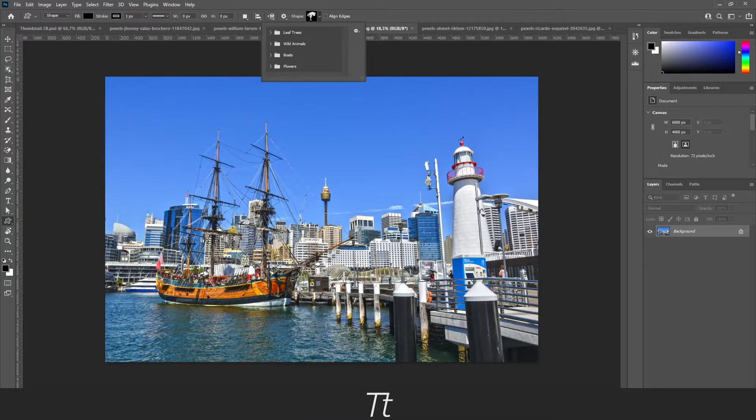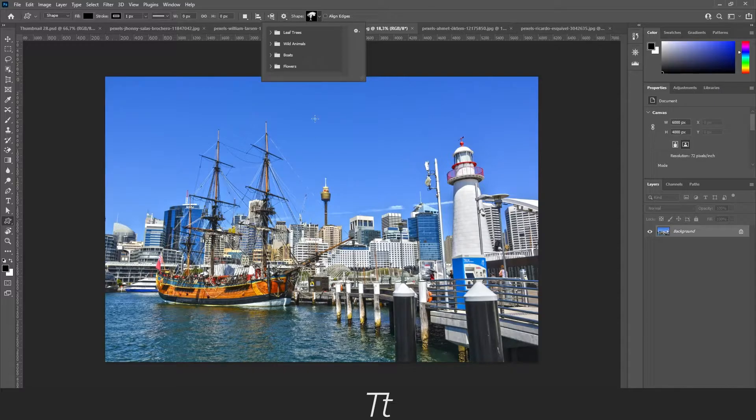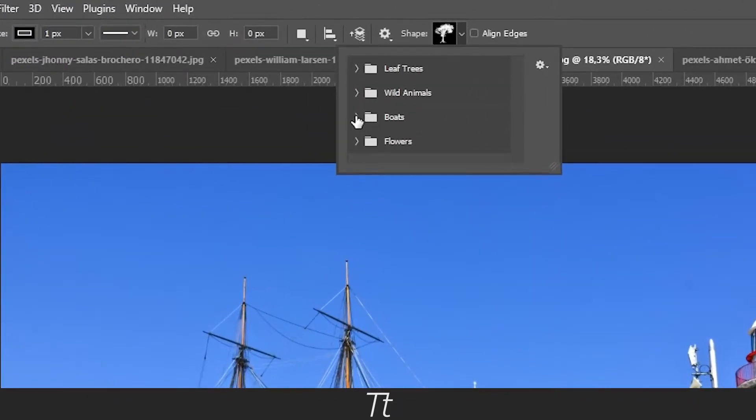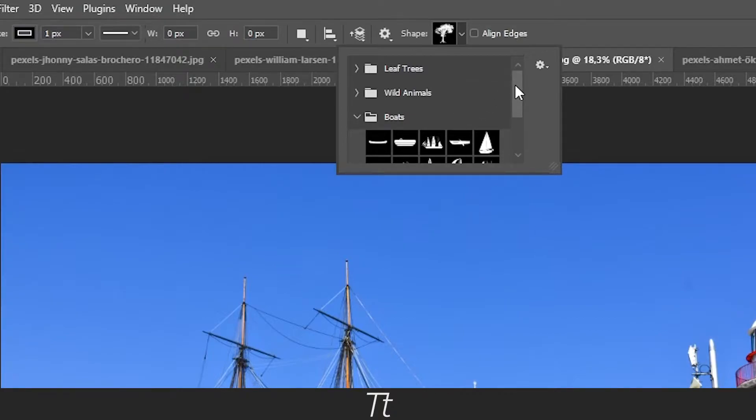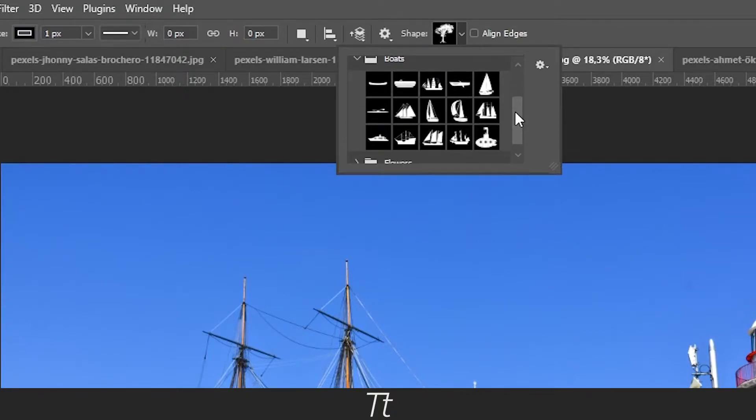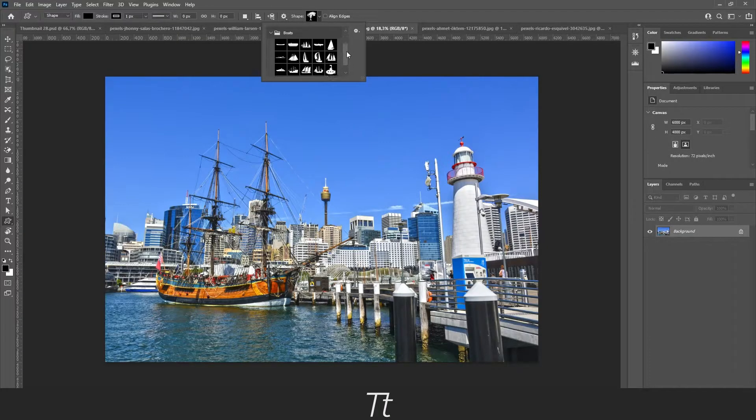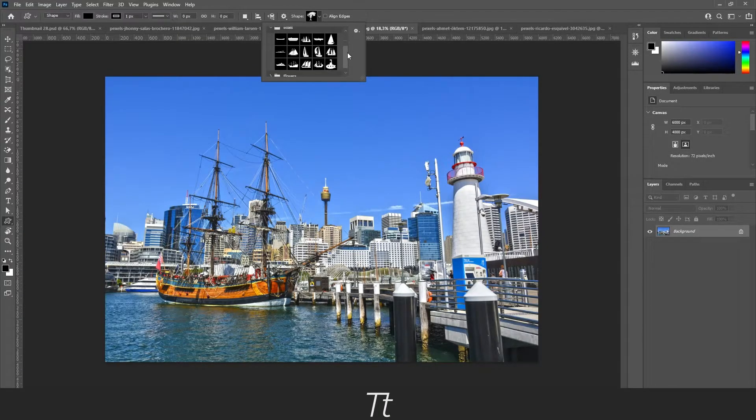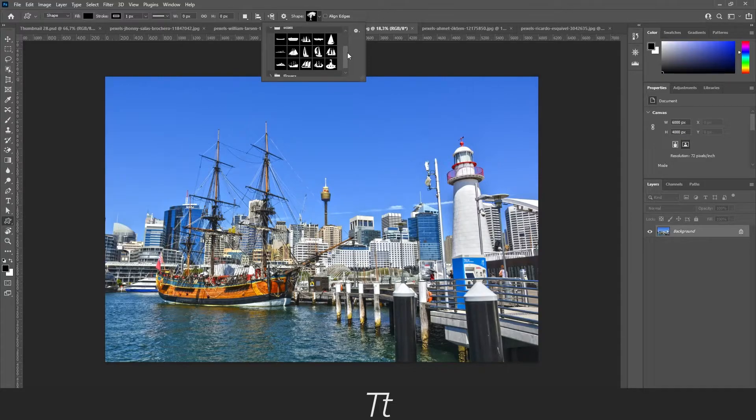Let's say we want to add another boat to this image. Let's open this folder up right here. And let's choose a boat we would like. These options are silhouettes, so that means that they are illustrations you can use in your images.